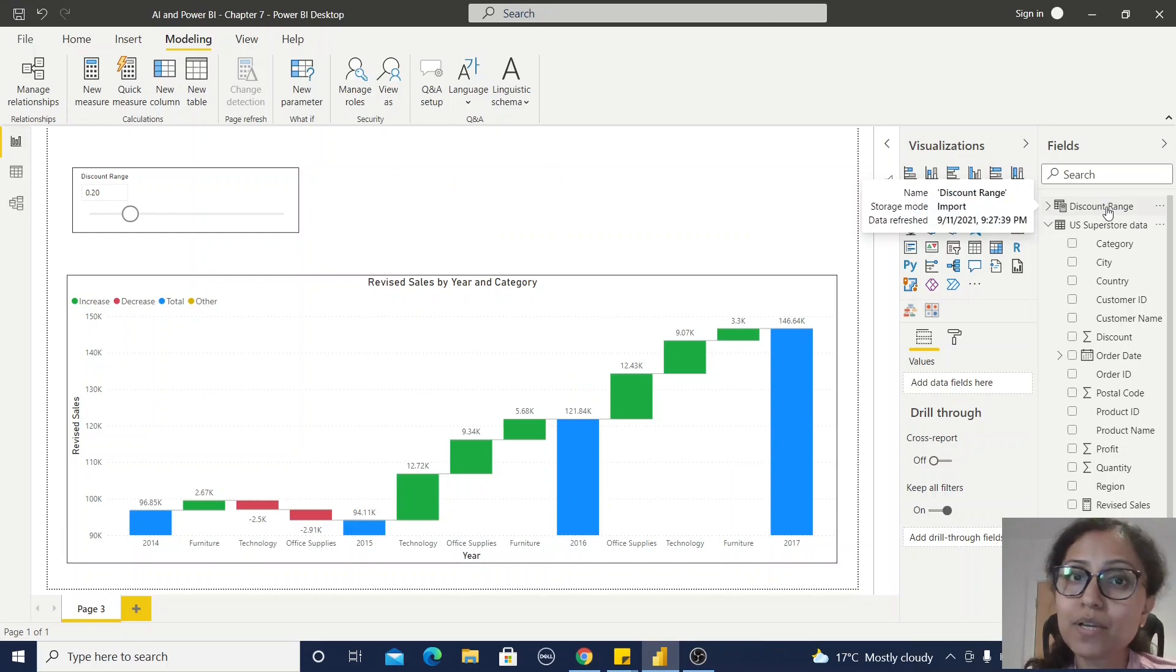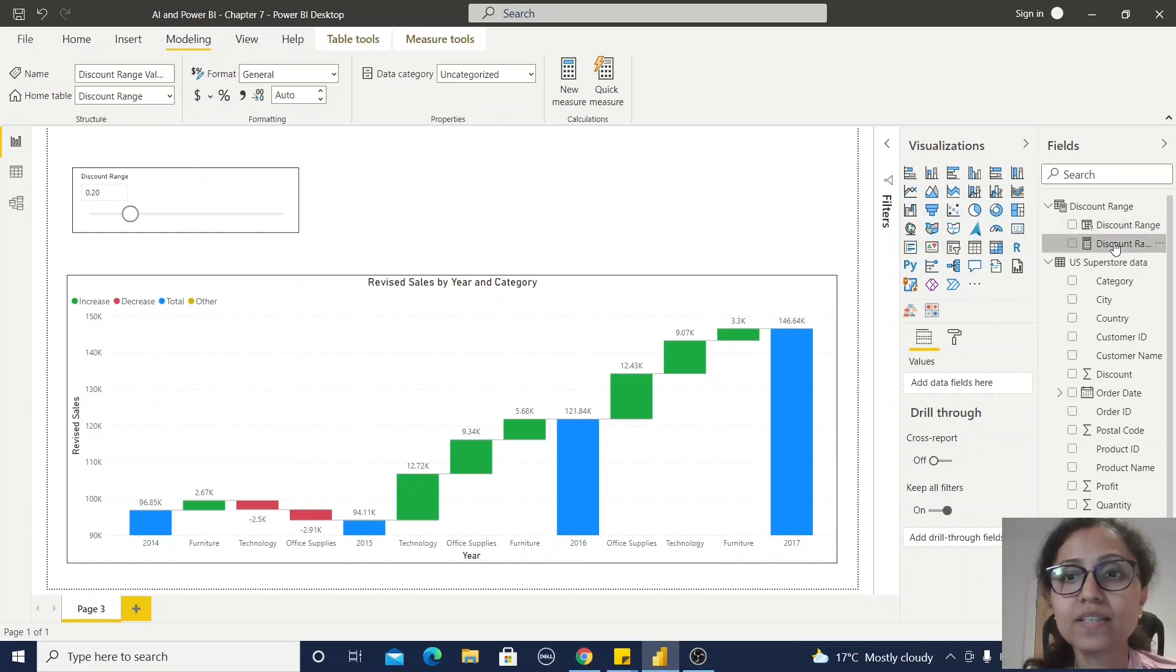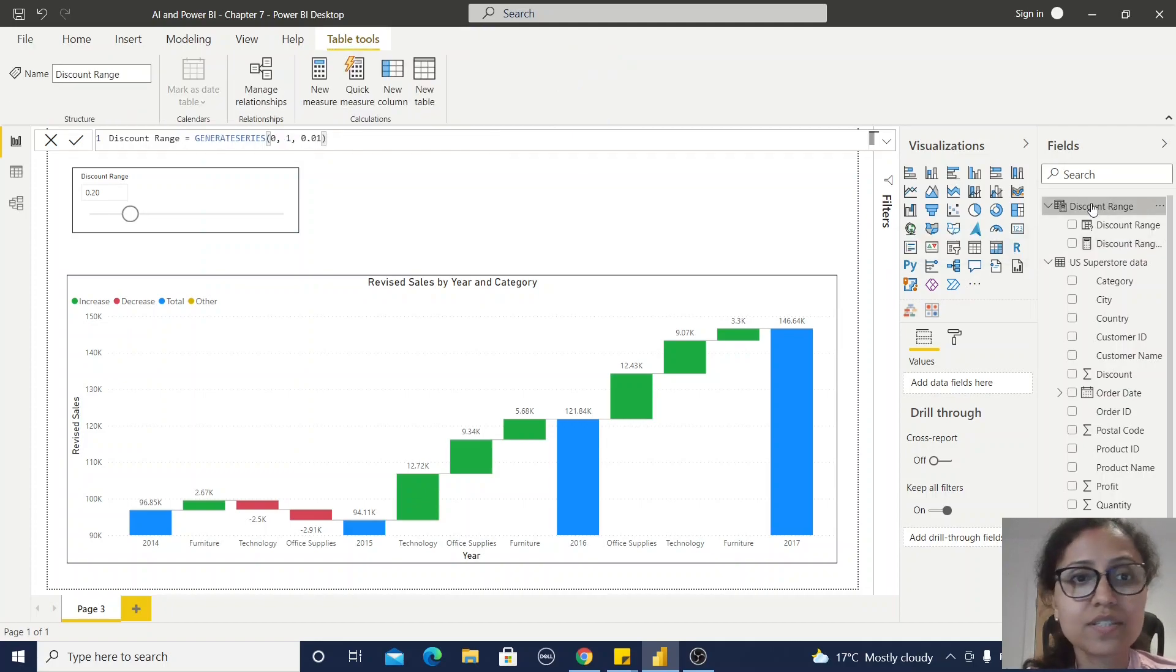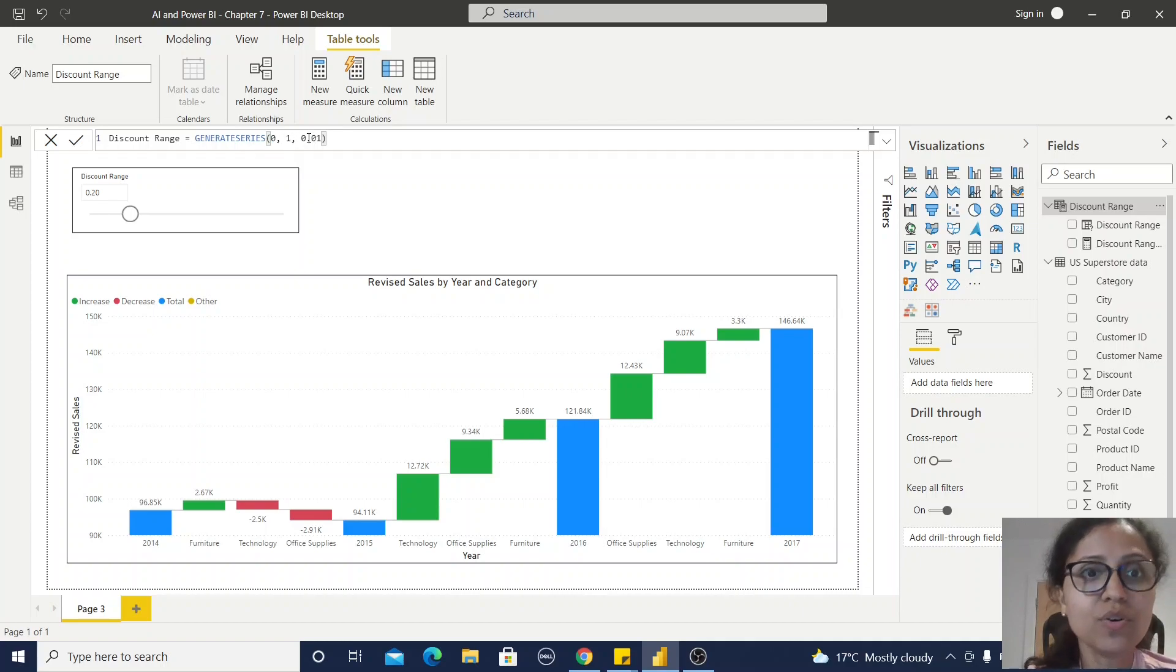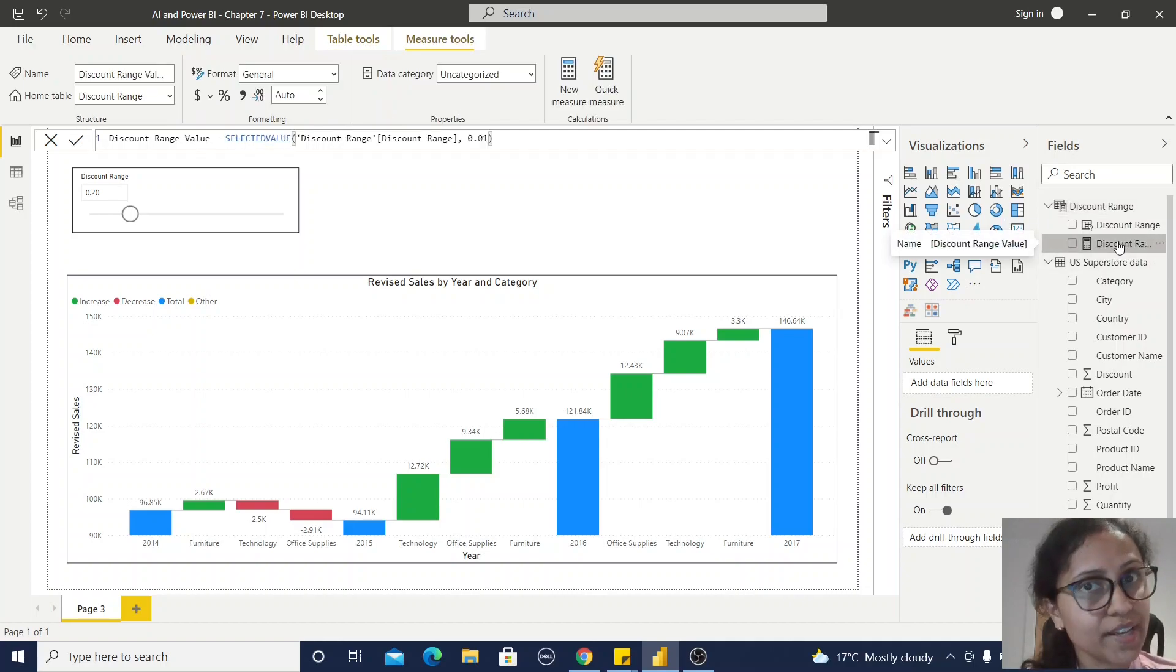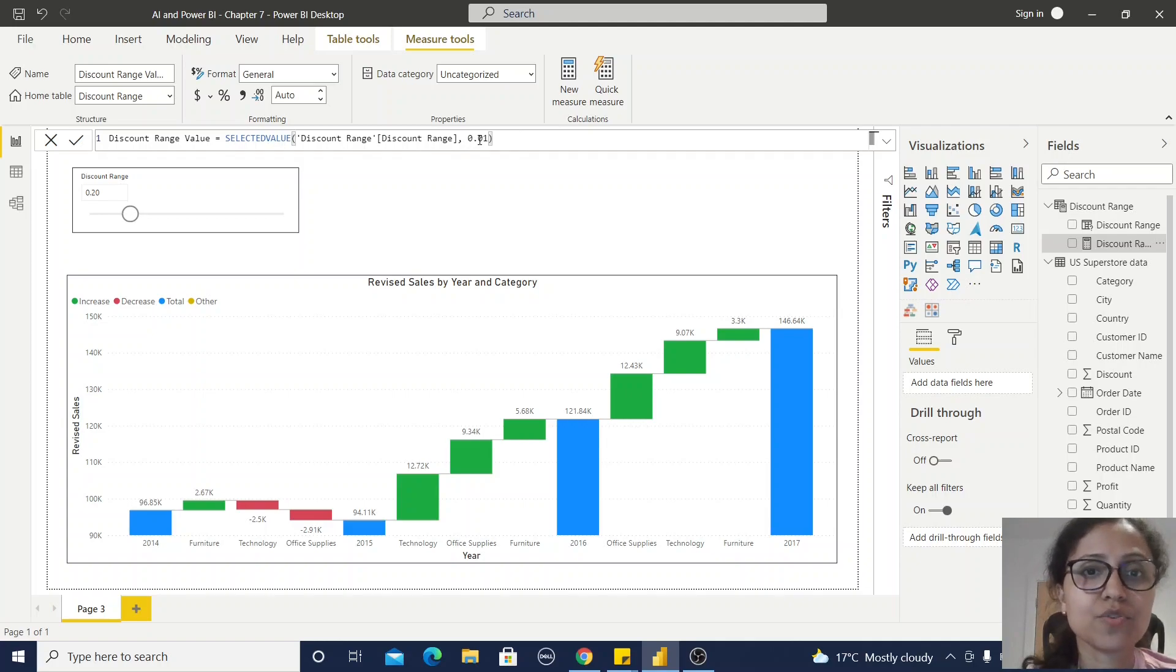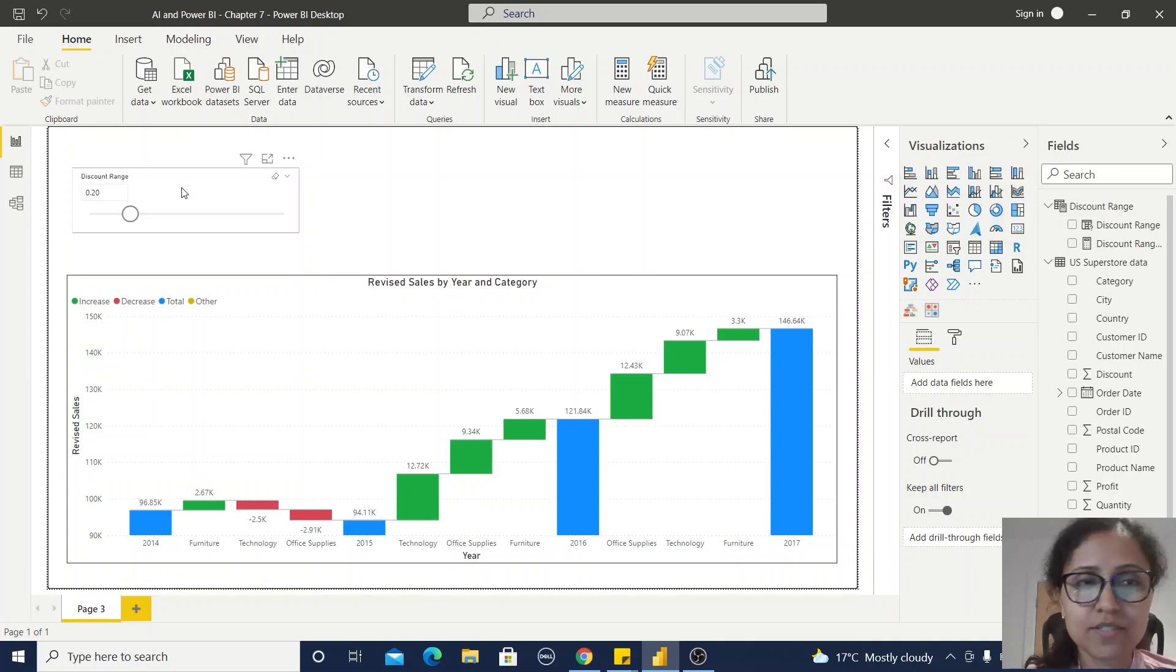If you click on this table, you can find out there are two fields: discount range value and discount value. If you click on this table, you can find out this is a GENERATESERIES DAX function creating zero as the minimum value, one as the maximum value, and 0.01 as the increment value. If you can remember in the what-if parameter dialog box, we have given 0.01. If you click on this discount range value, you can find out another DAX function, SELECTEDVALUE, within this range and 0.01.